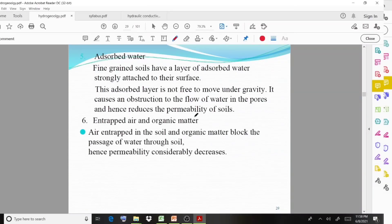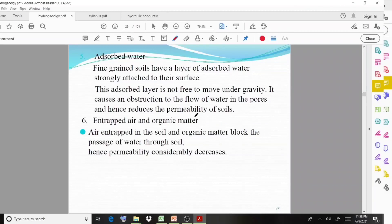Adsorbed water: fine-grained soils have a layer of adsorbed water strongly attached to their surface. This adsorbed layer is not free to move under gravity — it causes an obstruction to the flow of water in the pores and hence reduces the permeability of soils.